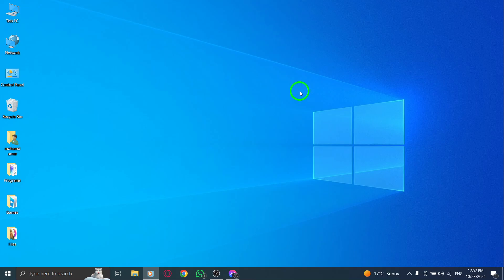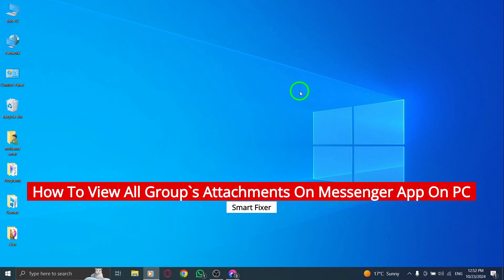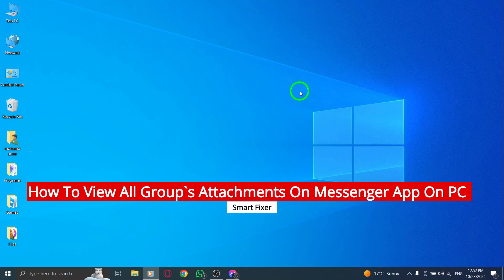Welcome! In today's video, we're going to learn how to view all attachments in a group chat on the Messenger app for PC.